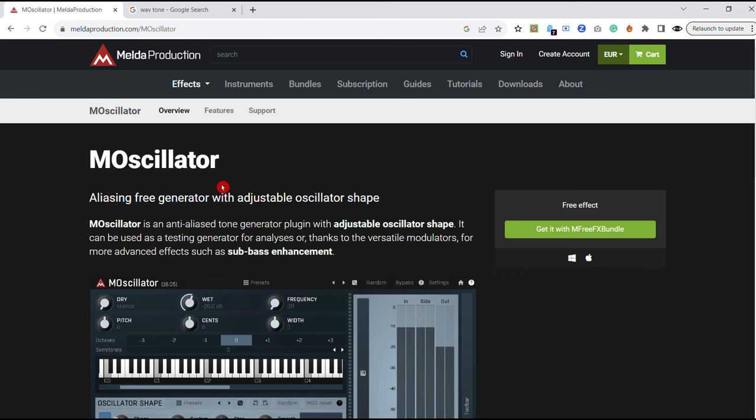It's a bit annoying that you need to download this installer that's got all the effects on it. And then from the installer, you can select which ones you want.